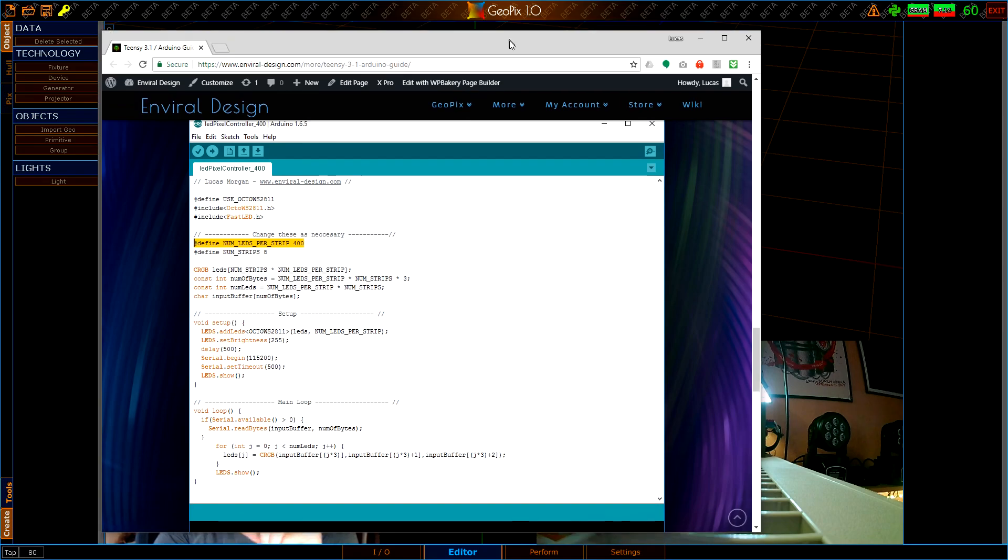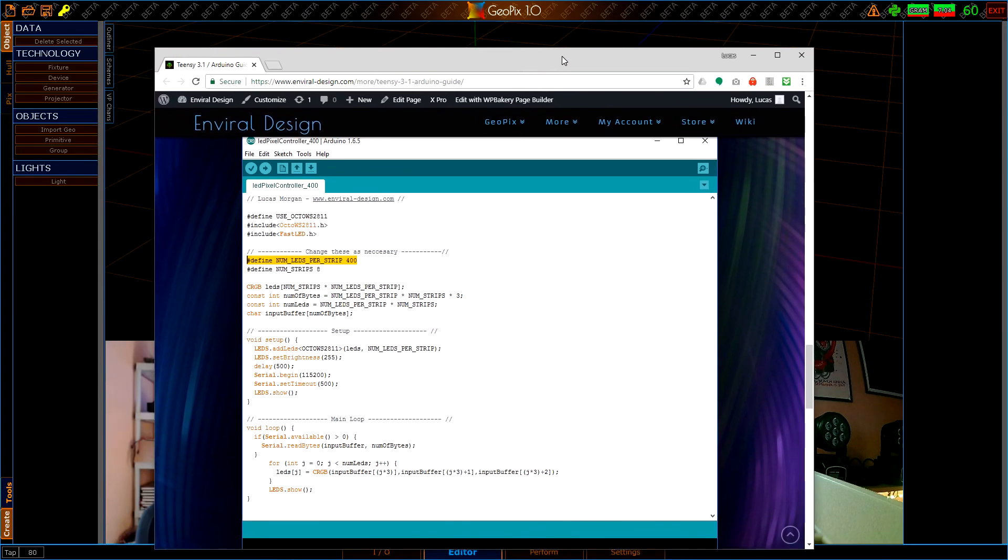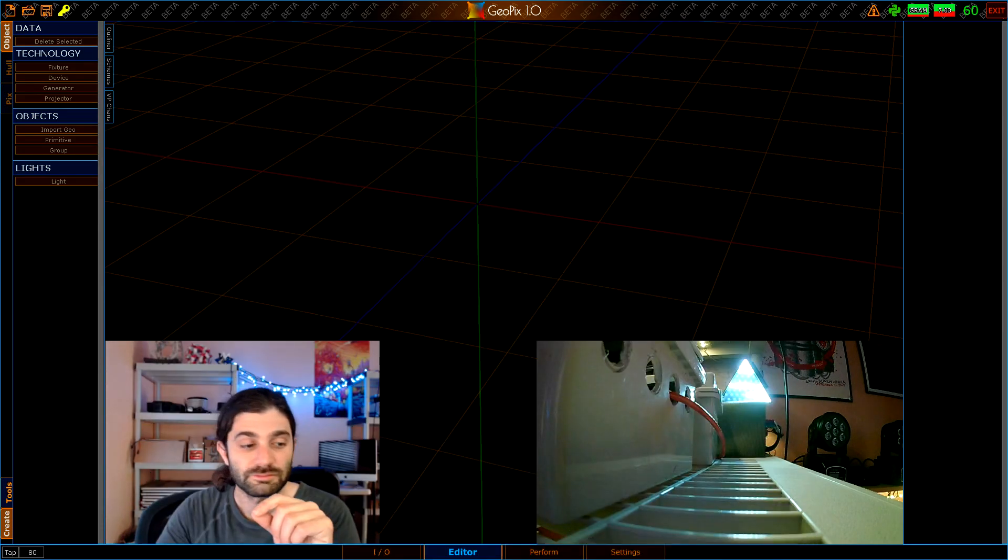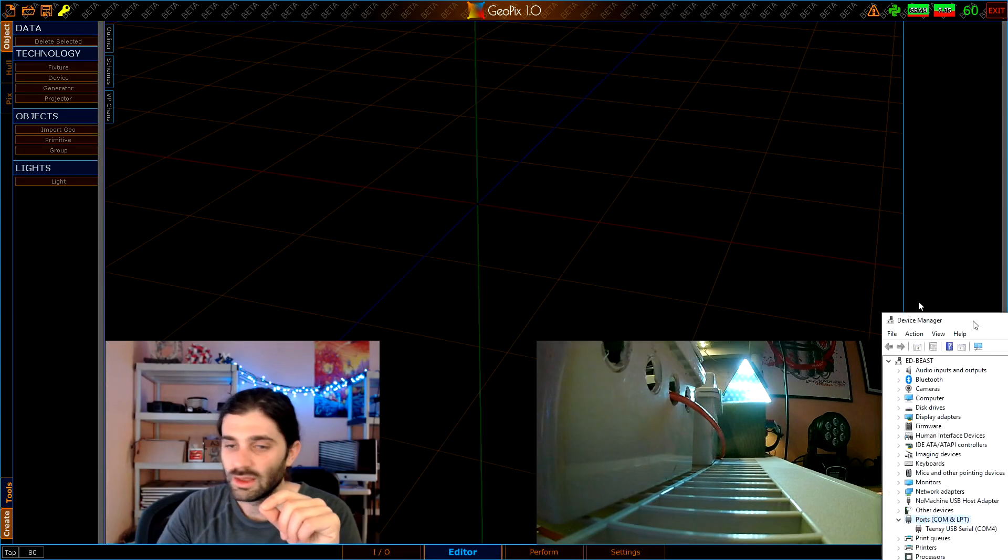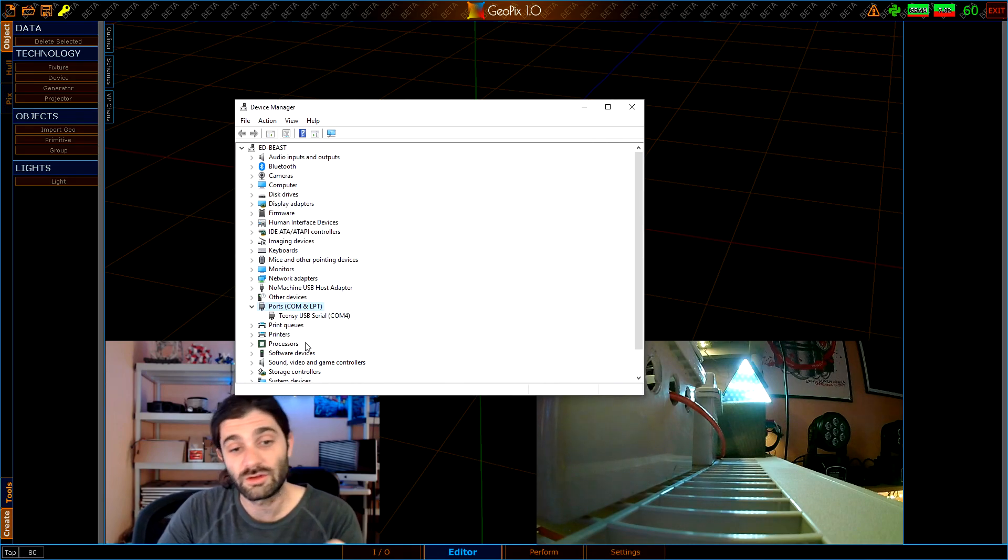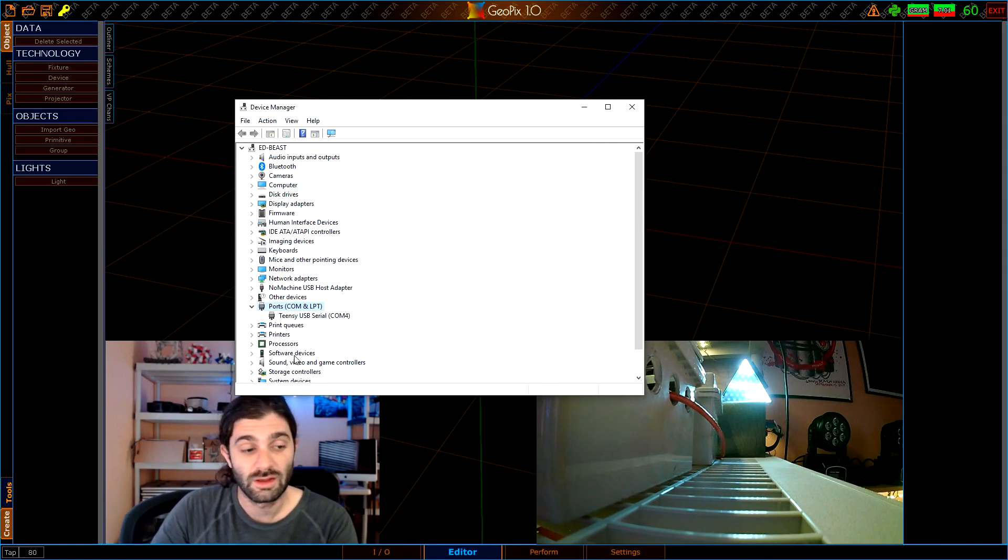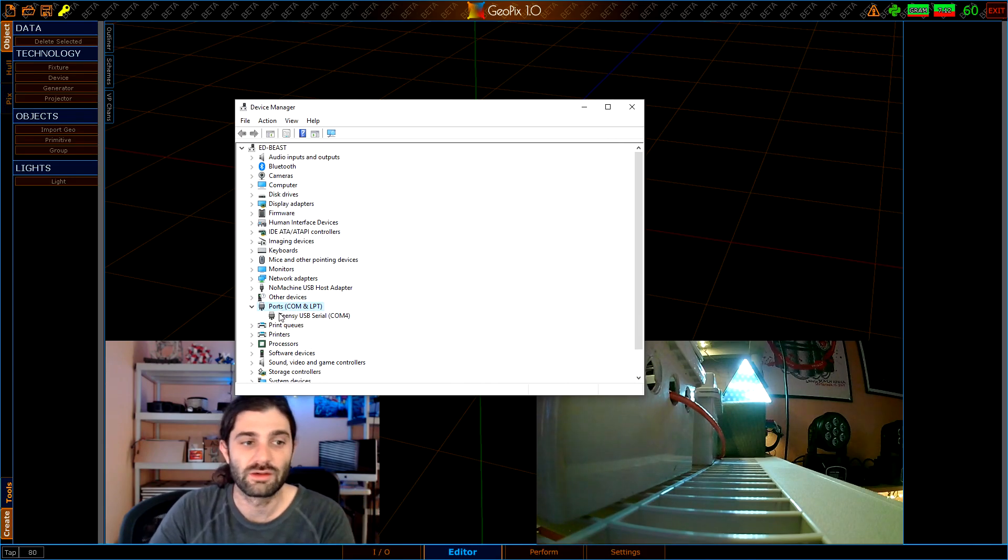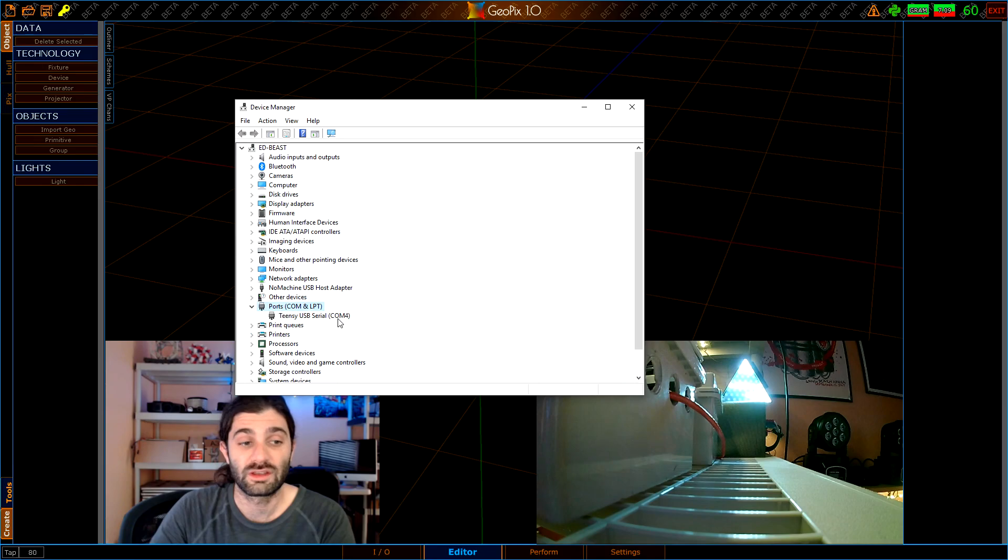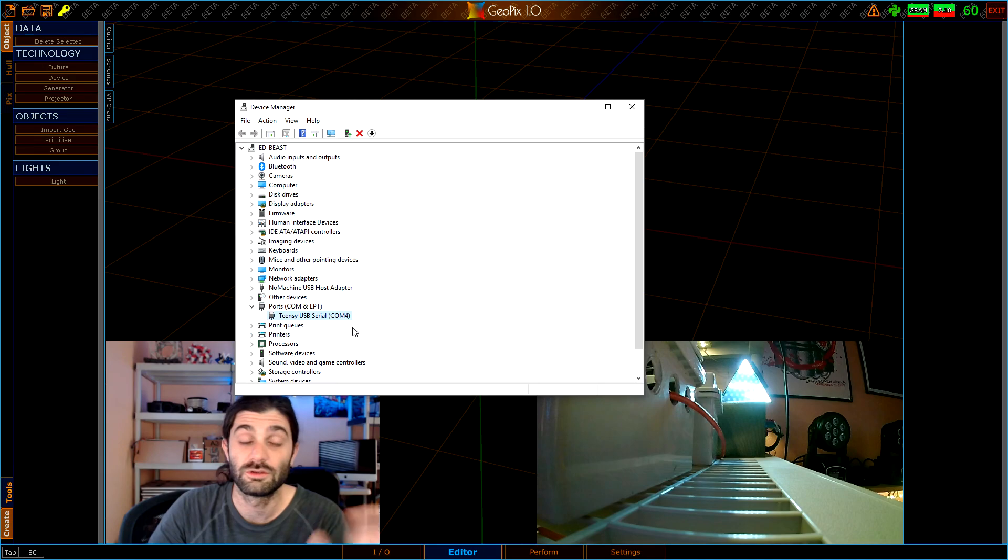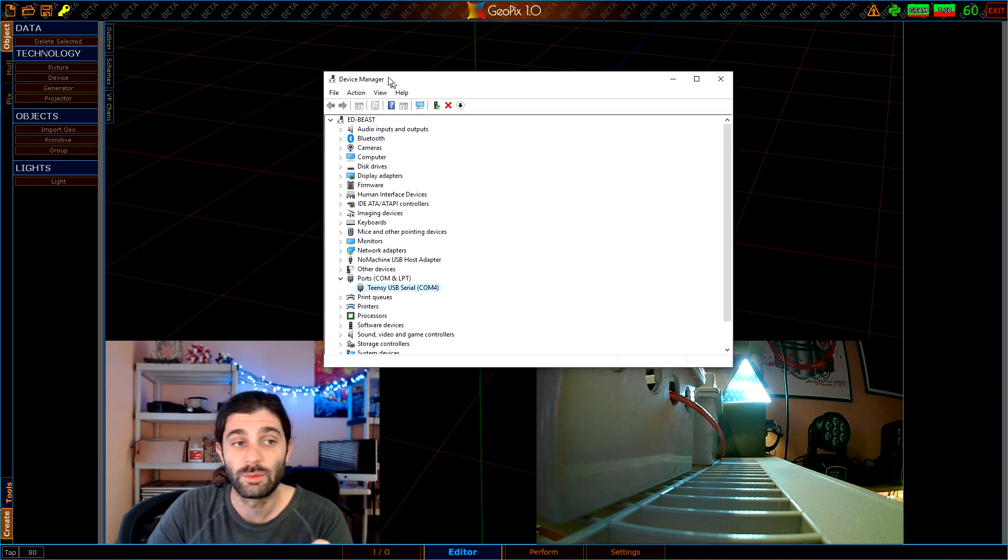Additionally, this is the Windows device manager. Once you install and program the IDE and the Teensy, you're going to have it showing up here if it's connected to your computer via USB. Under ports it's going to become something, for me it's COM4, and we actually need this COM port address later.